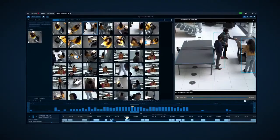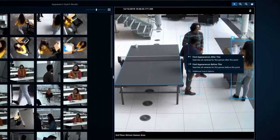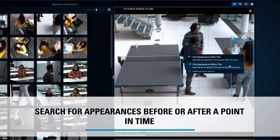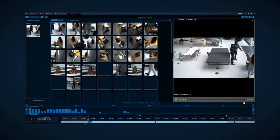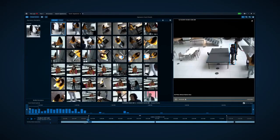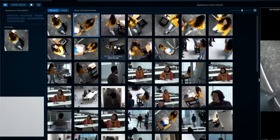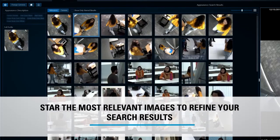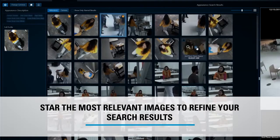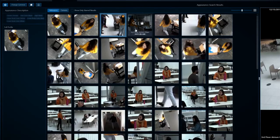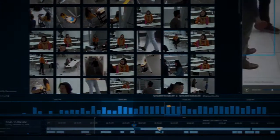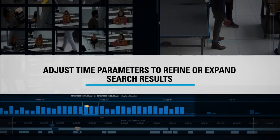Alternatively, you can initiate the search by clicking on the bounding box around a person in recorded video to search for where this person appeared before or after a particular point in time. Either method of appearance search pulls up a results page where you can star the most relevant images to refine your search results. You can also refine or expand your search parameters by adjusting the time range of your search to help you find what you're looking for faster.